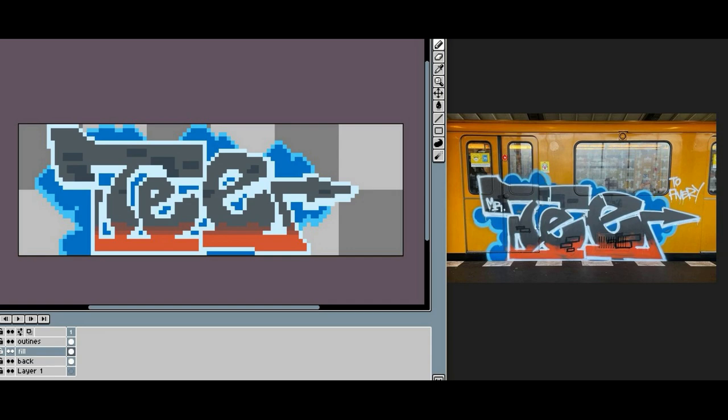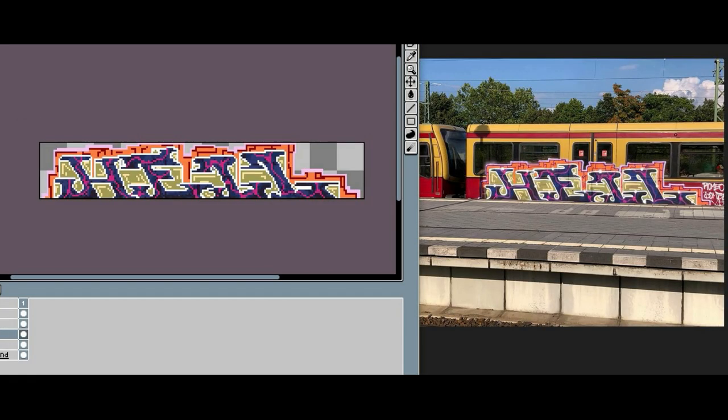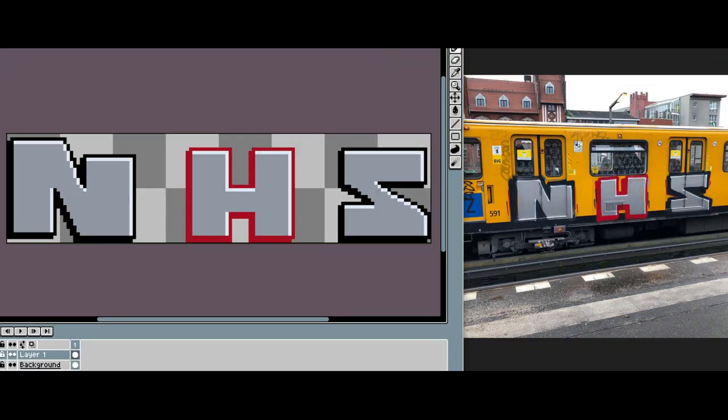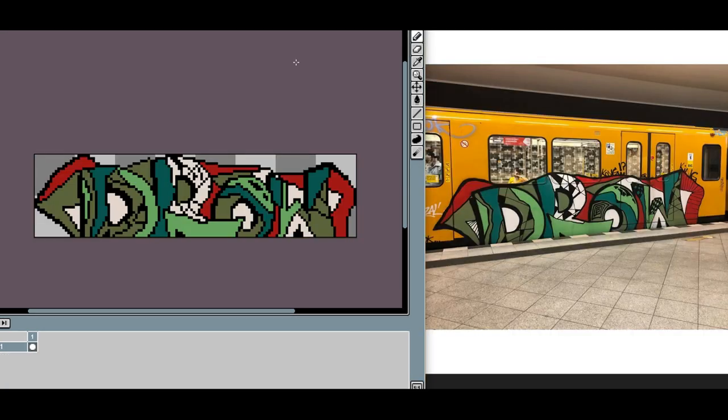Because I need to see how other graffiti styles will work in this pixel art look, I tried to recreate a few pieces. I want that the pieces look as similar to their real versions as possible. Still, I needed to make small adjustments to keep them readable in the small scale.